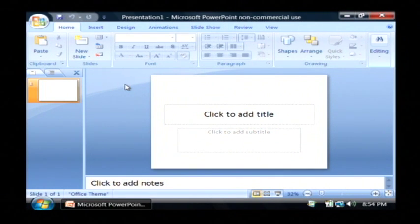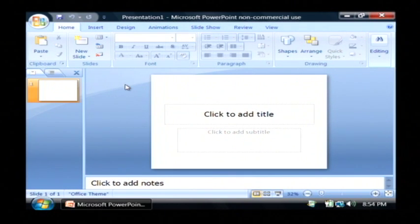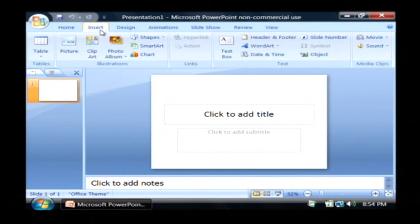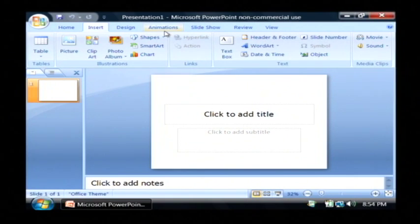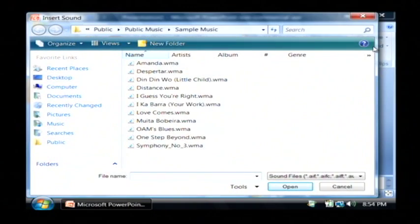Now I'm going to create some background music that I want to start playing as soon as my slideshow begins. To do that, I'm going to click on the insert tab at the top. And over here on the right, I'm going to go to sound and click on that.